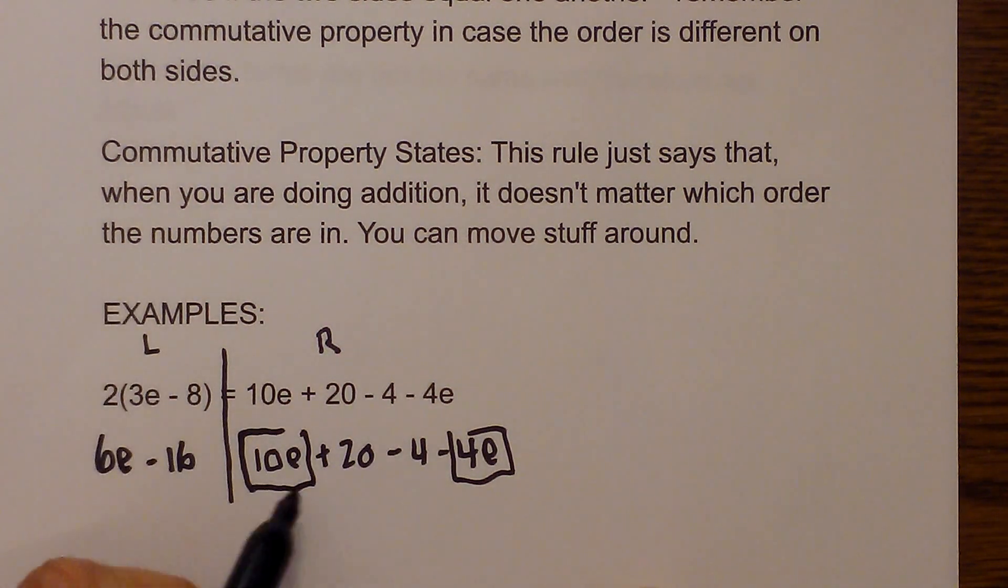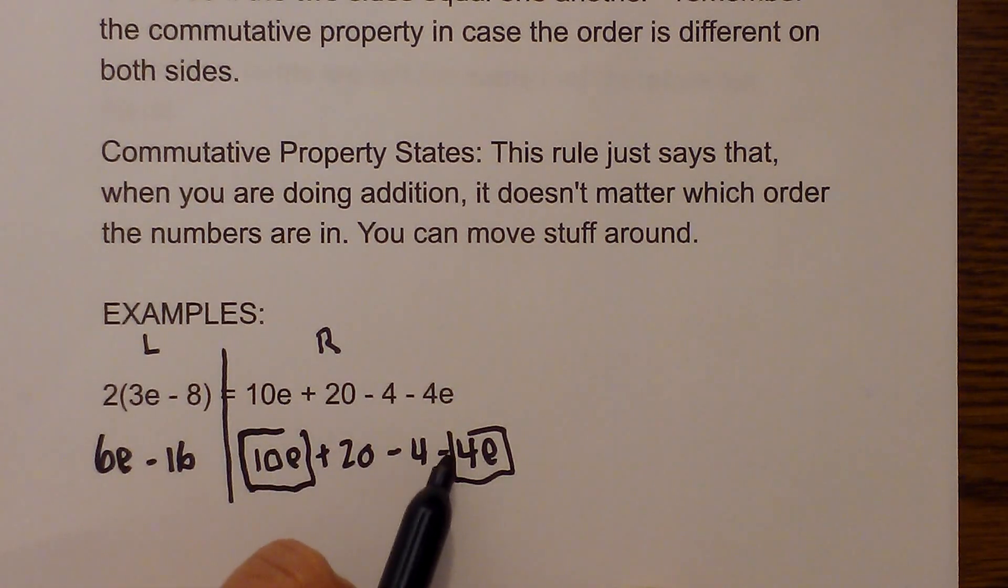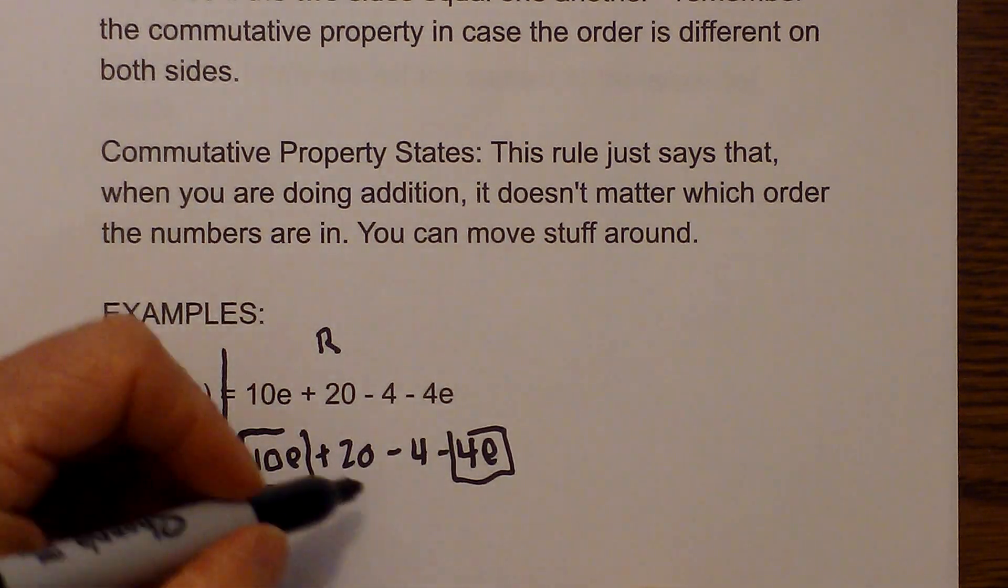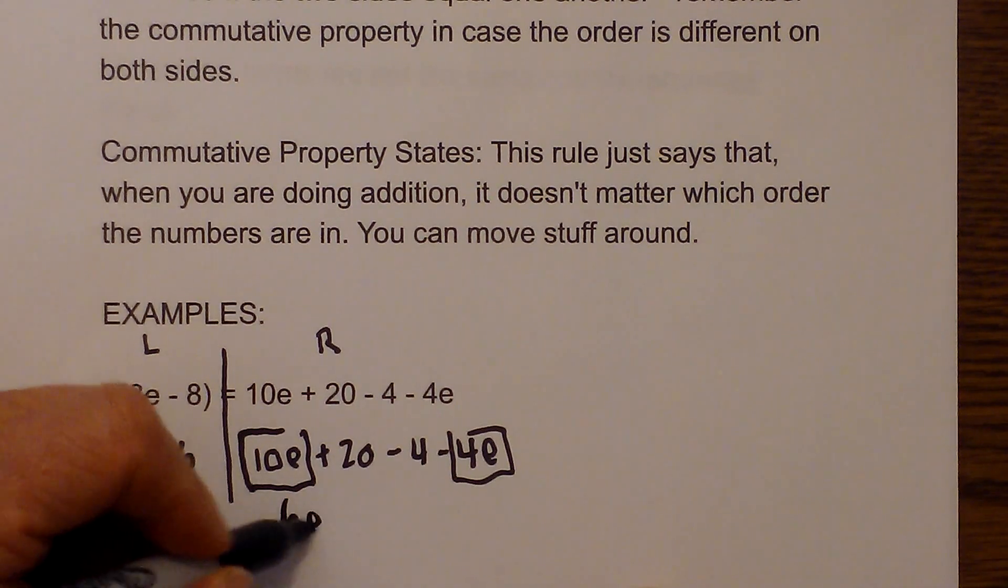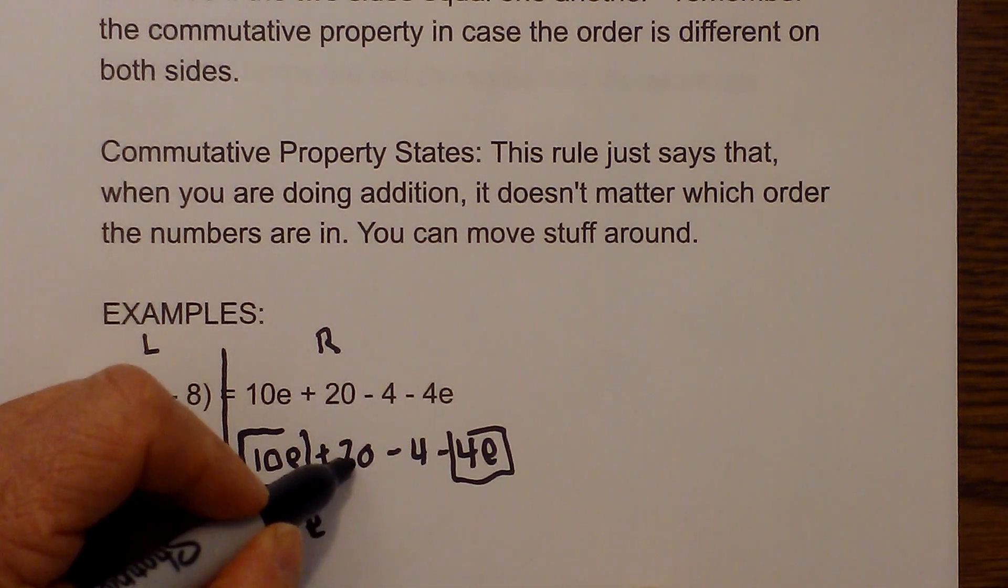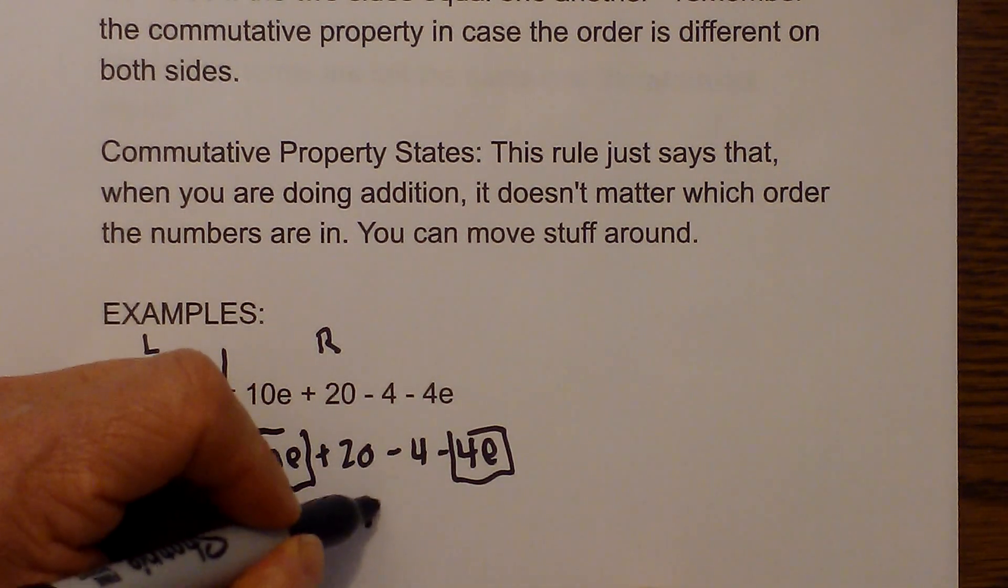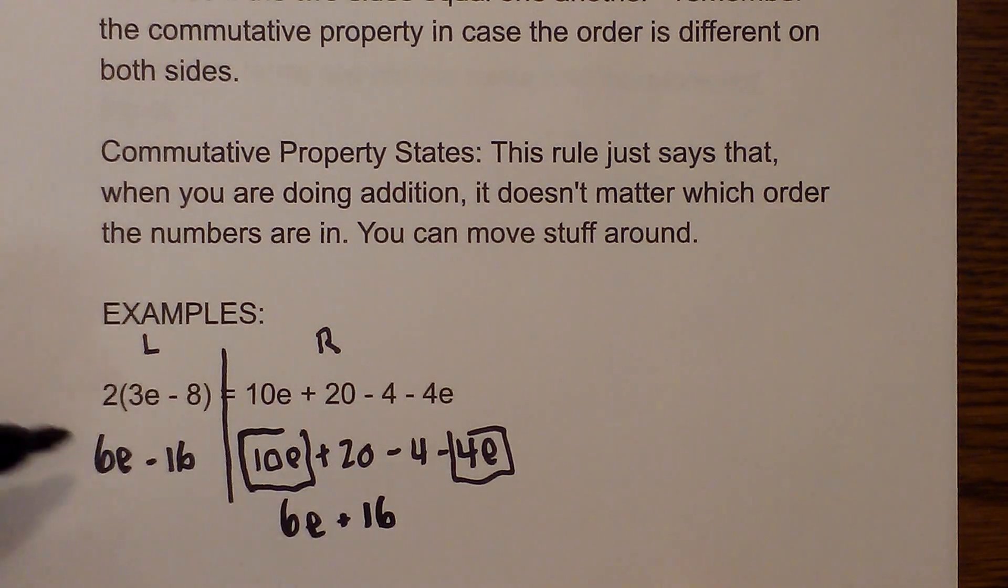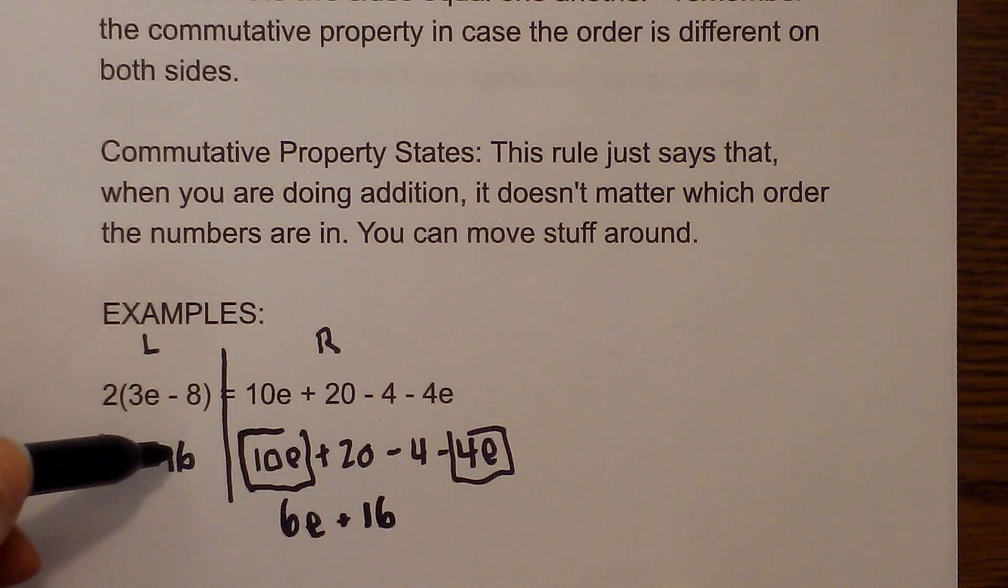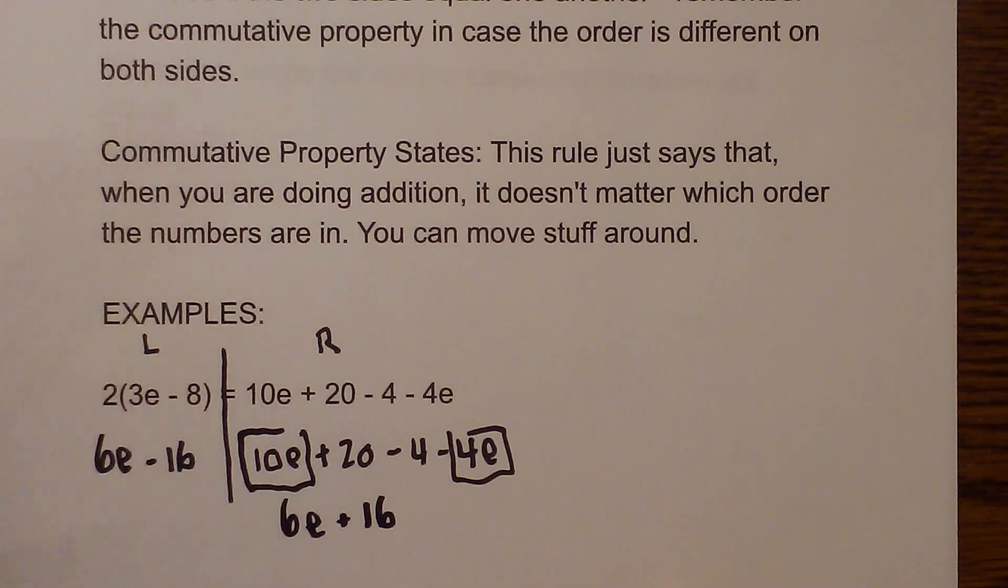So let's start with the es. 10e minus 4e is 6e and then 20 minus 4 is 16. So we have 6e minus 16, 6e plus 16.